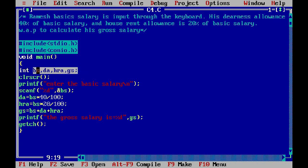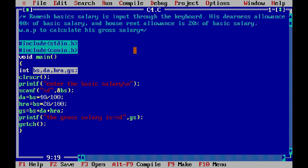This is BS — basic salary. Ramesh's basic salary is entered from the keyboard and stored in BS. The dearness allowance is 40%, stored in the DA variable. House rent allowance is 20% of basic salary, stored in the HRA variable. After that, the total gross salary is calculated and stored in the GS variable.